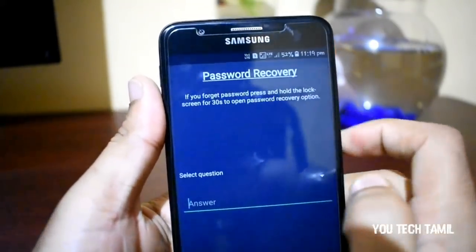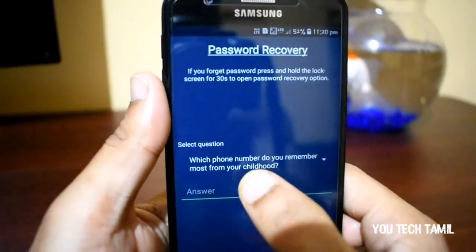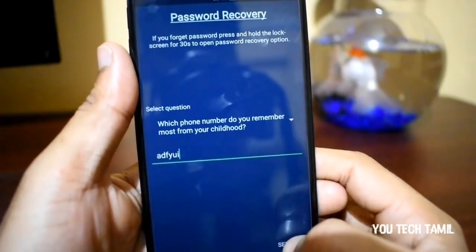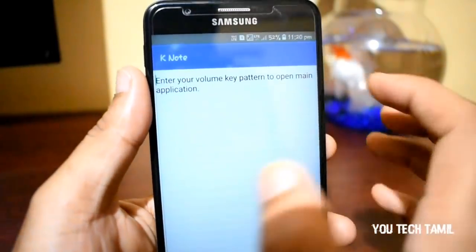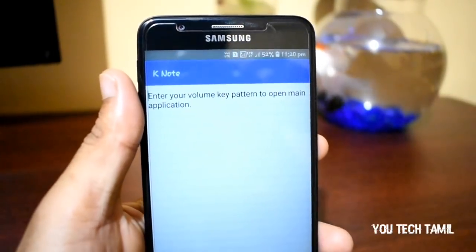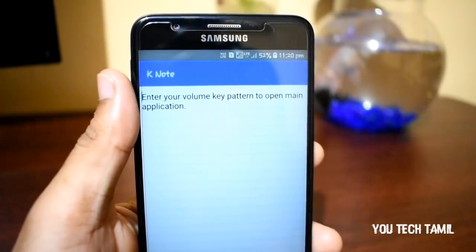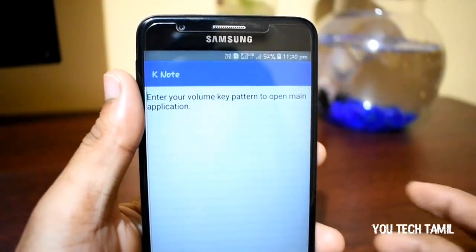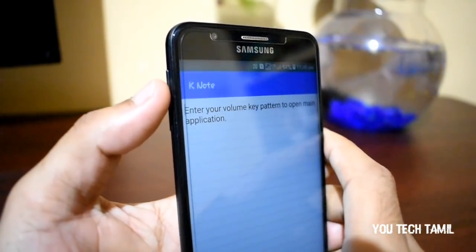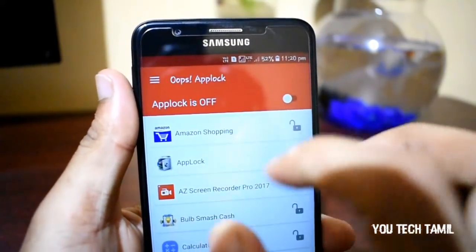If you want to see this password, you will need to set the password. As you can see, if you have a notepad, you can use this app. Now, if you have a password, you can apply it.